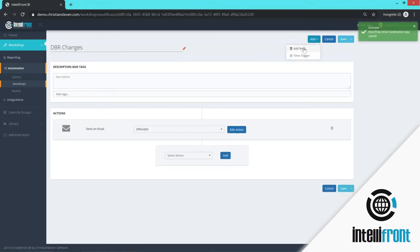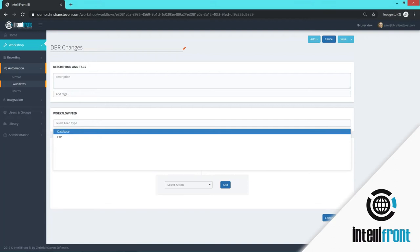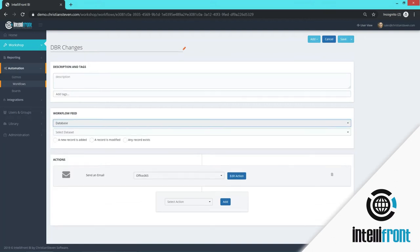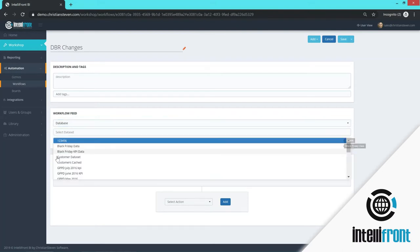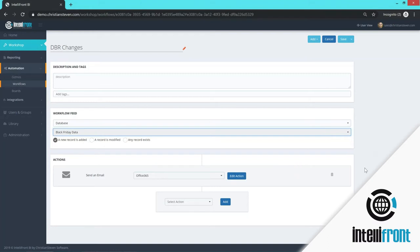Then what we need to do is we need to add a feed. So what is going to make us send an email? And we're going to look at a database. And we're going to monitor the database for if a new record has been added. So I will choose my database. And I want to say if a new record has been added, then I want to send an email. And that's going to be my workflow and I will save it.